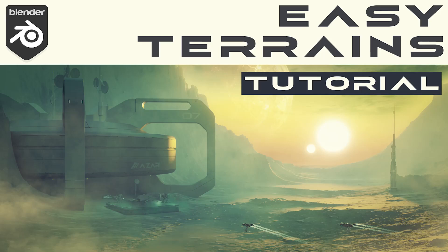Hi guys, Rio here from Blender Bros and in this video I will show you how to create a superb environment for your renders in no time. Let's go.